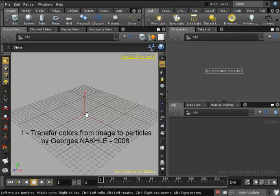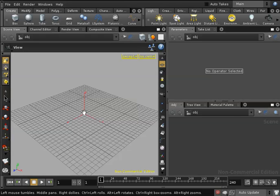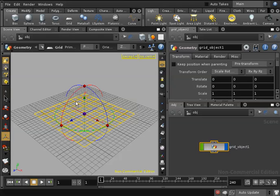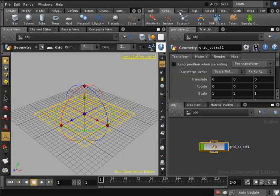Hello and welcome. In this tutorial we're going to learn how to transfer the colors of an image to particles in Houdini. I will begin by creating a grid which will become the particle emitter, then I'll go to the create particles tab.